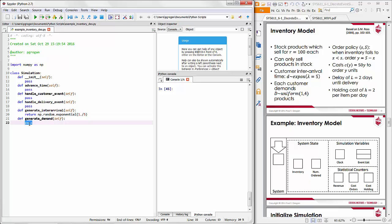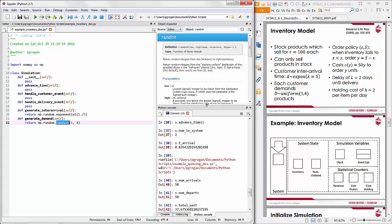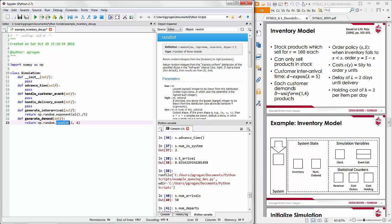Similarly, for the demand process generator, we use numpy.random.randint to get a random integer between a low and high value. The low value is 1 and the high value should be 4, but this function's high value is exclusive. So to actually get an upper bound of 4 demands, we need to pass in an upper bound of 5 into this process generator.